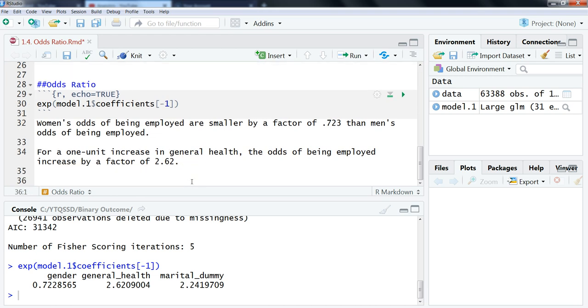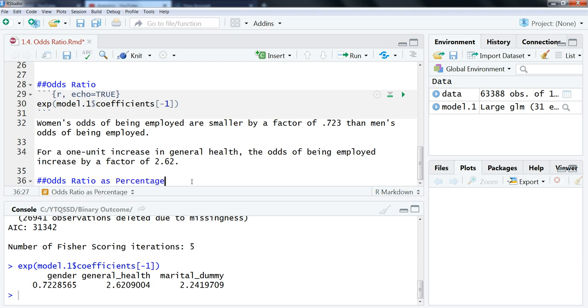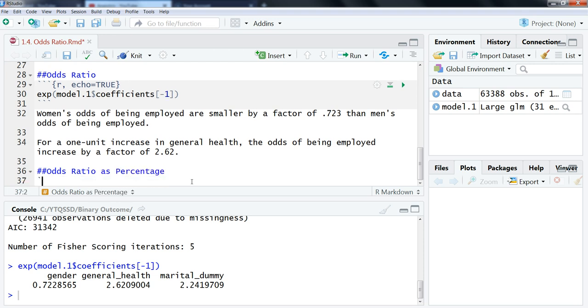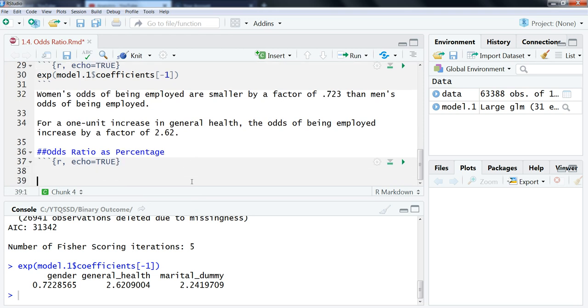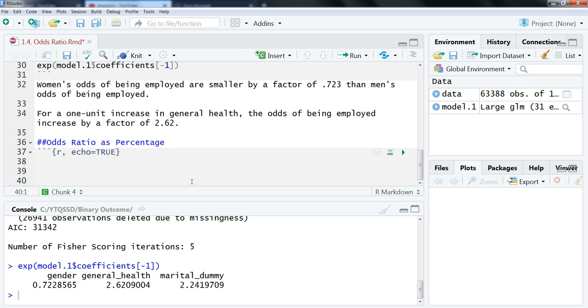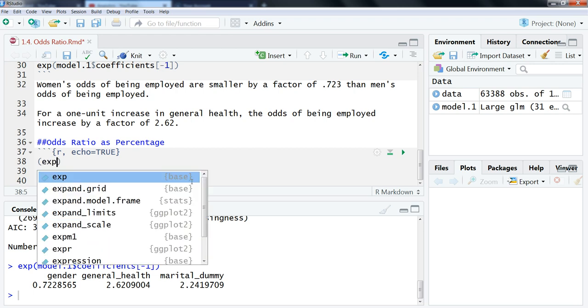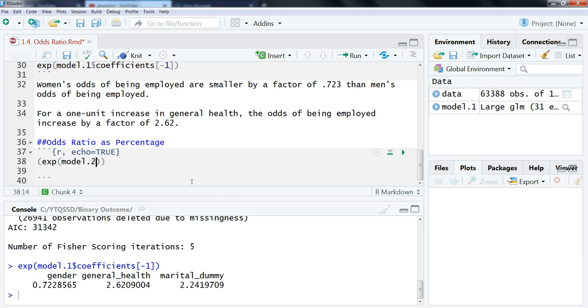We can also do this as a percentage, which I actually like better, because I think it sounds better and makes a little bit more intuitive sense. So I'm just going to name this section here odds ratio as percentage, and then I'm going to set this code chunk. You can set the code chunks at the beginning as a global option, I just like to do it individually.